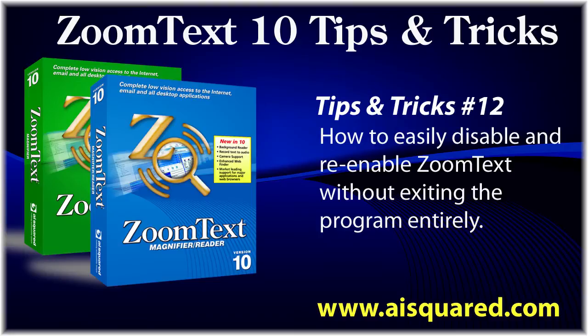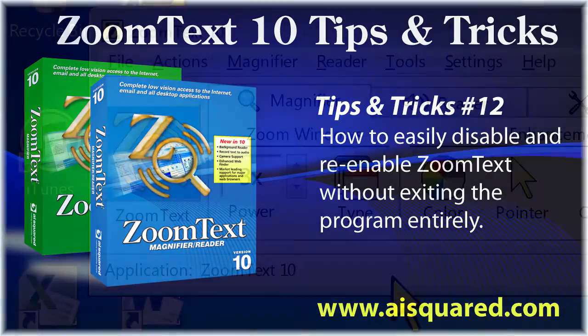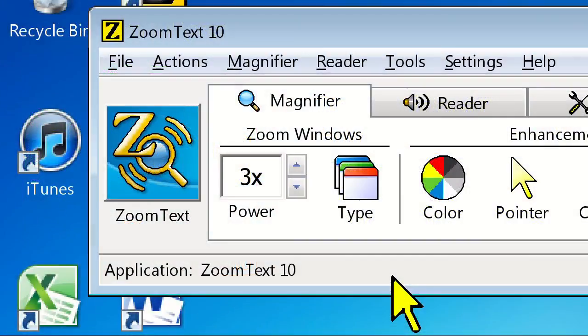Think about those times at work when someone who isn't visually impaired comes over to your desk and needs to see something on your machine. Or how many of you share your home computer with other sighted members of your family? There are a number of different ways you can do this, both from the keyboard or the mouse.